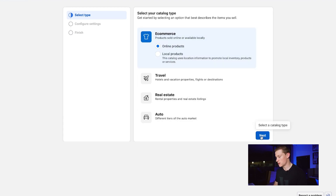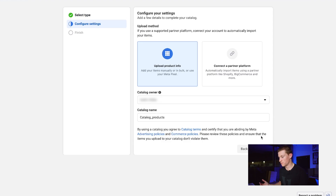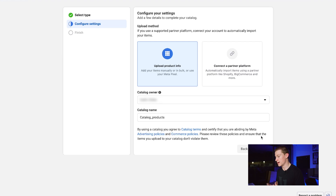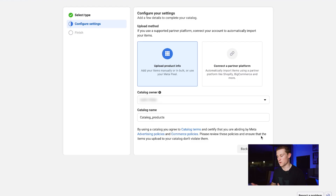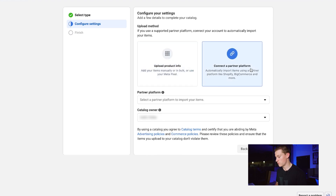To add a catalog, select E-commerce, then Online Products. You can now upload product info — either upload a CSV if you have one, or connect a partner platform. If you use Shopify or any major commerce platform, I would recommend connecting your Shopify or website to Facebook directly. It's way easier than doing the CSV.